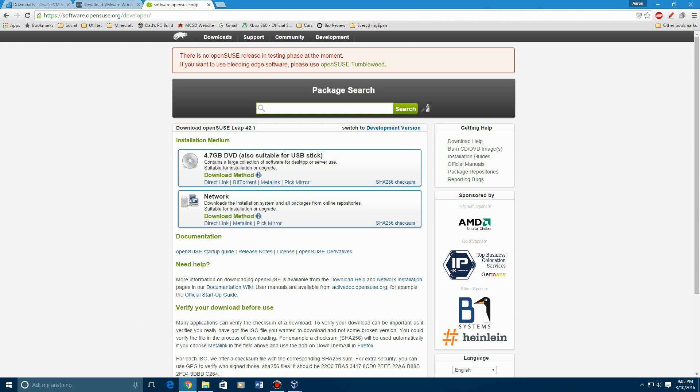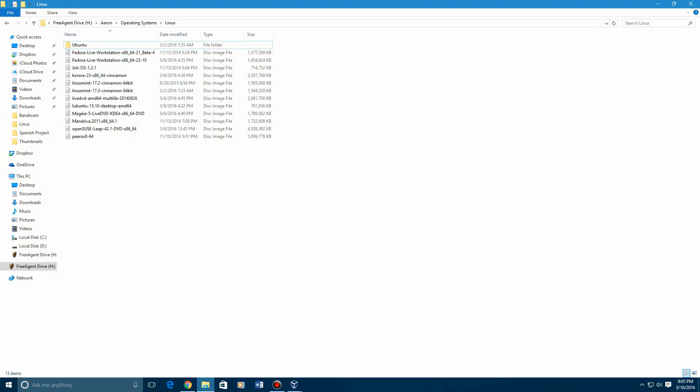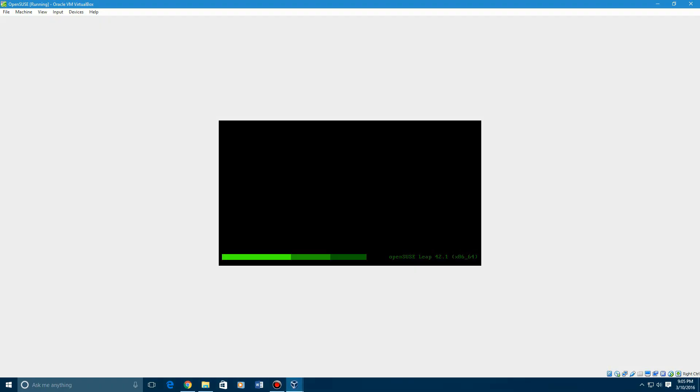It doesn't tell me what version this is. It looks like it's 42.1. This is the 64-bit edition, by the way. A lot of you should be using 64-bit. Not a lot of people should be using 32-bit.